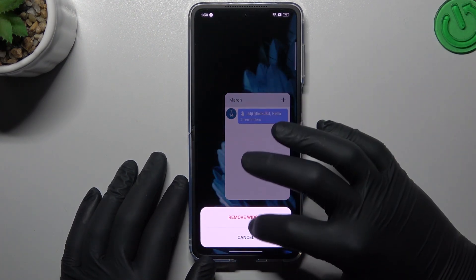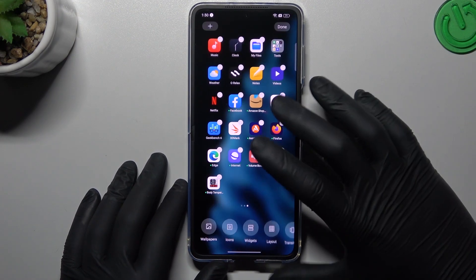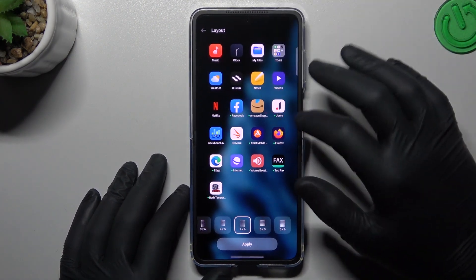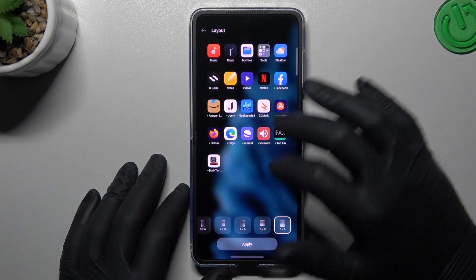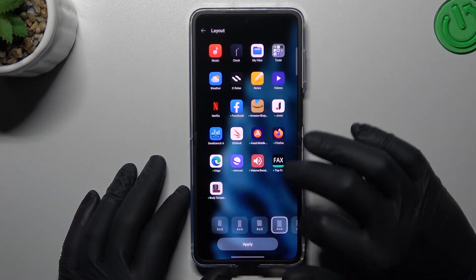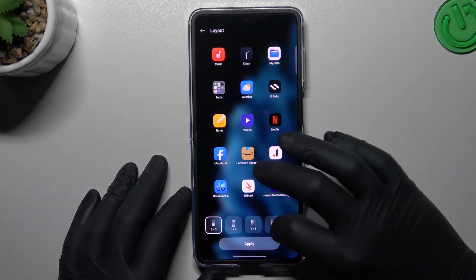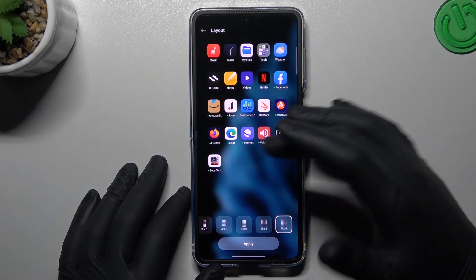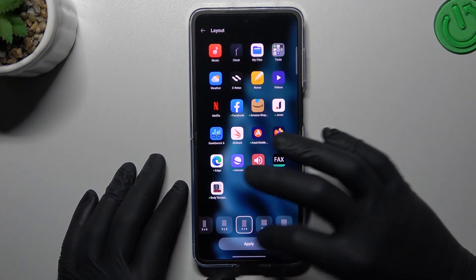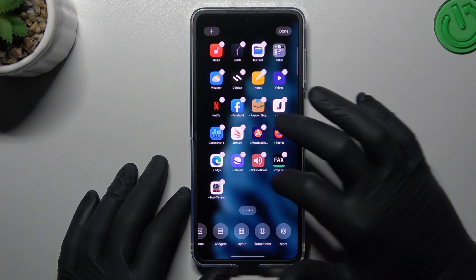If you want to remove the widget, hold it, choose remove, and remove widget. The next one is layout settings. If you want to change the amount of applications in rows and columns, just choose your desired one. You can use huge icons or small ones — tap the one you want and click apply.